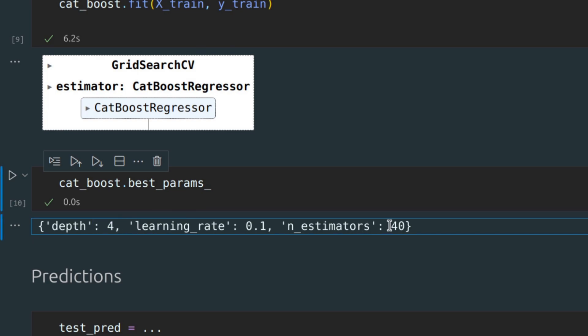Depth 4, 40 n_estimators, and learning rate equals 0.1.